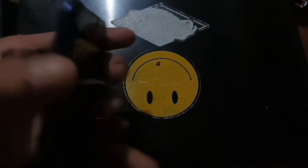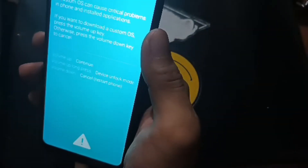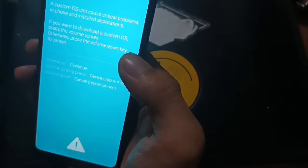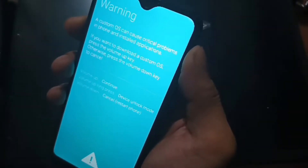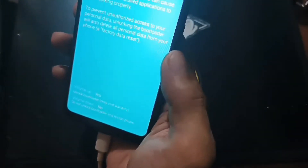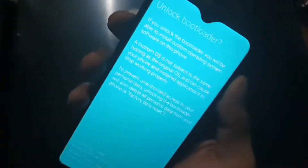To enter download mode, press Volume Down and Volume Up together, then plug in the USB cable. You will see a warning message. It says that if you want to unlock, press Volume Up. Let's press Volume Up to confirm.